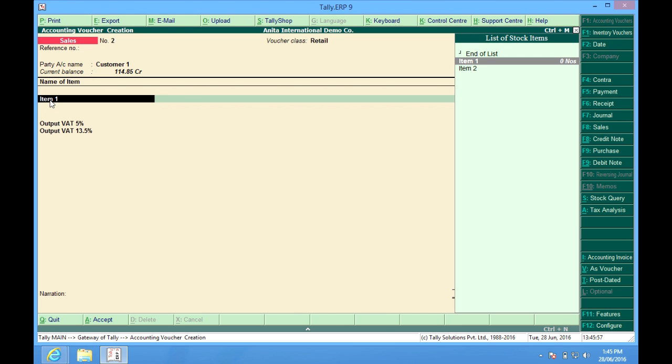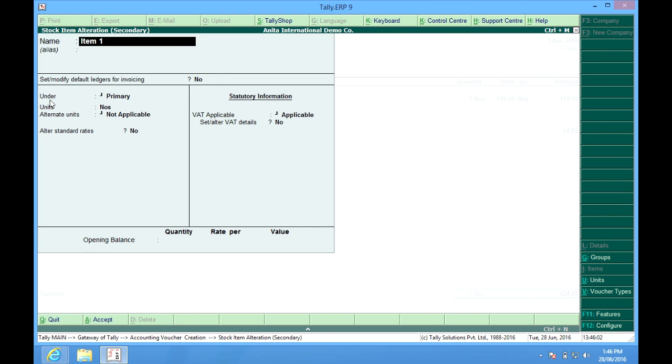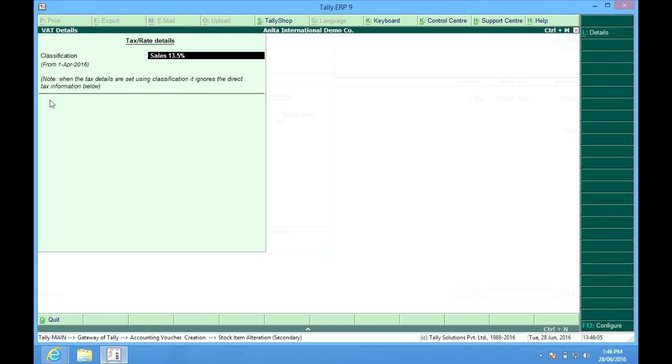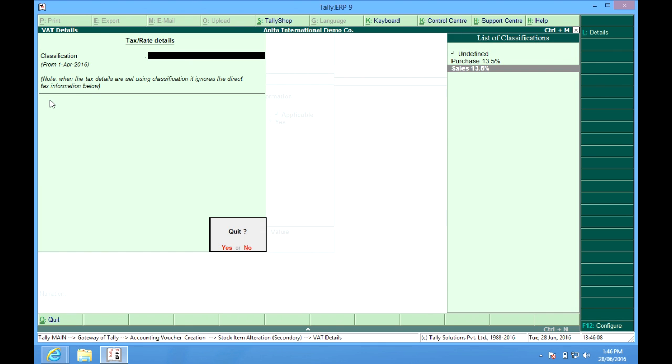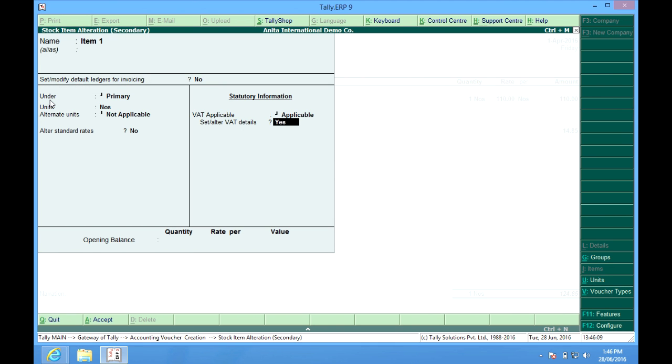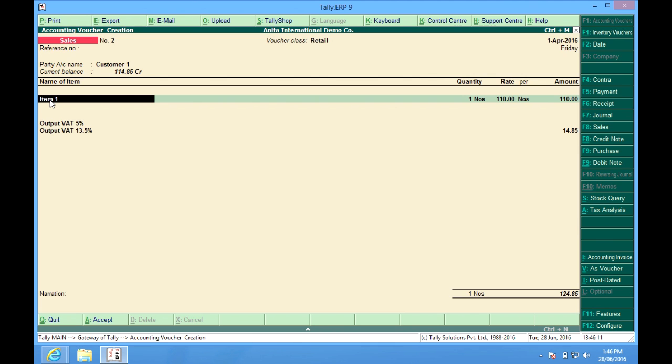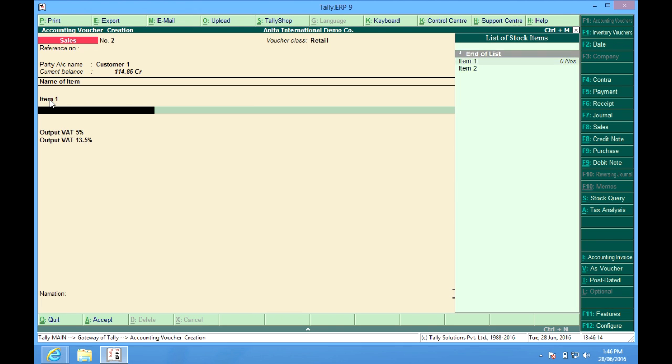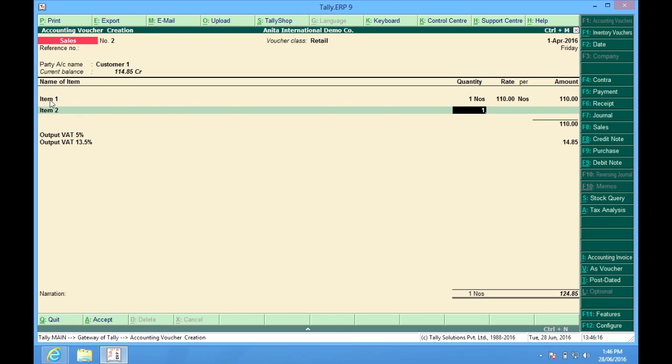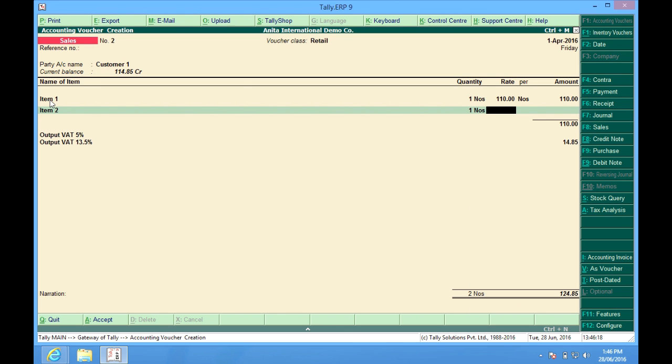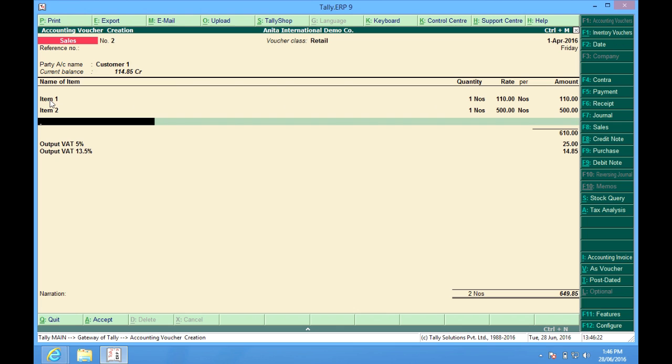I had mentioned by pressing control and enter, I go to item master. I had mentioned that this item is of sales 13.5%. And item 2 is 5%. So multiple VAT rates like item 1 is of 13.5%, item 2 is of 5%, and it has applied the VAT rates as I have configured my items.